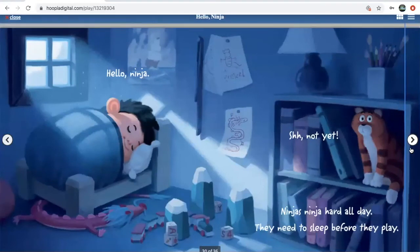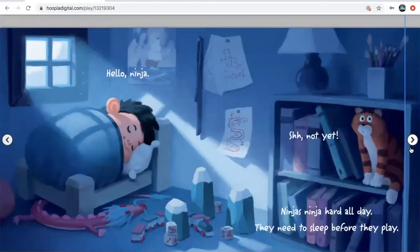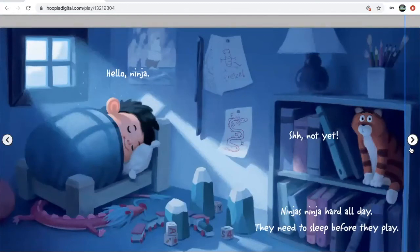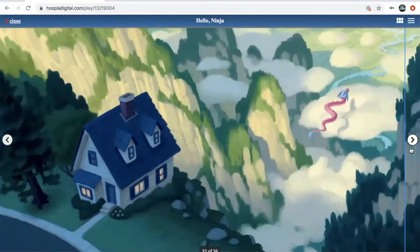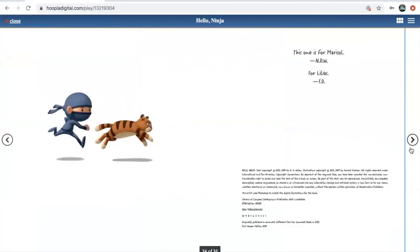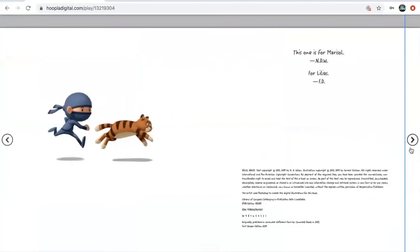So here the ninja is going to sleep, but the story tries to restart with hello ninja. Shh! Not yet. Ninjas ninja hard all day, they need to sleep before they play.